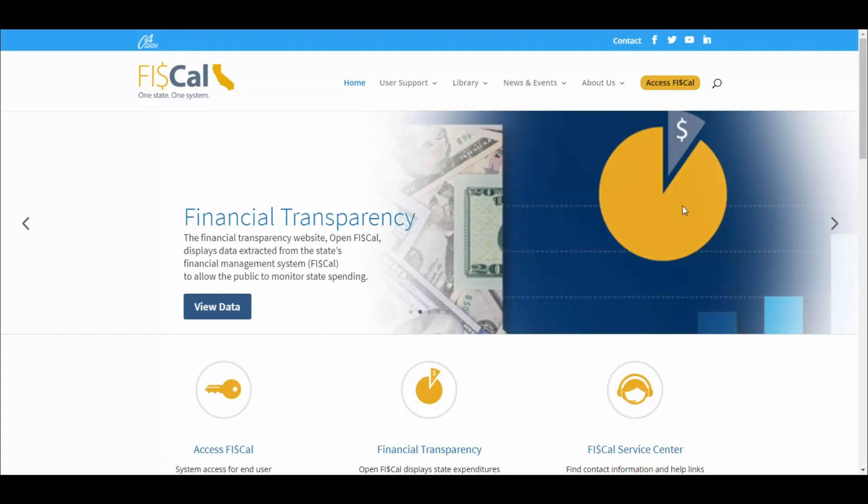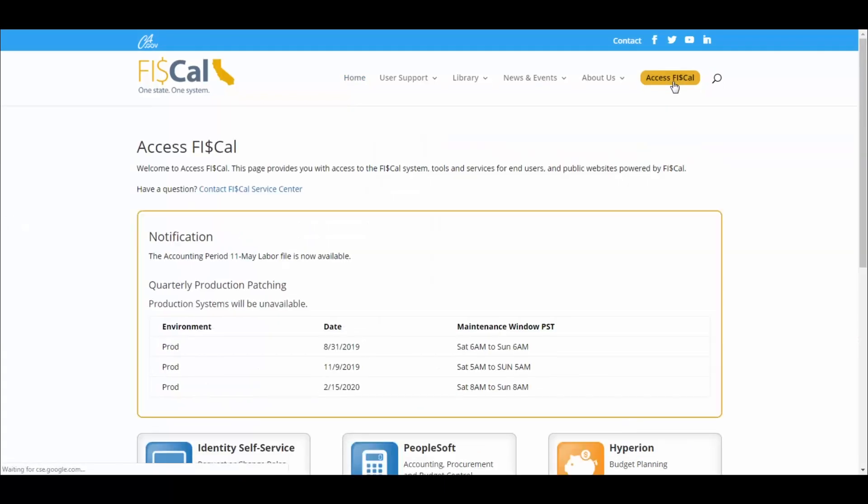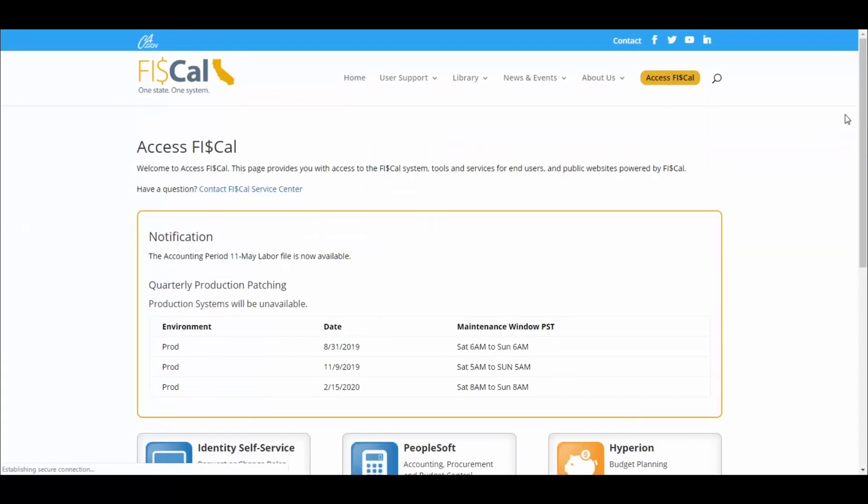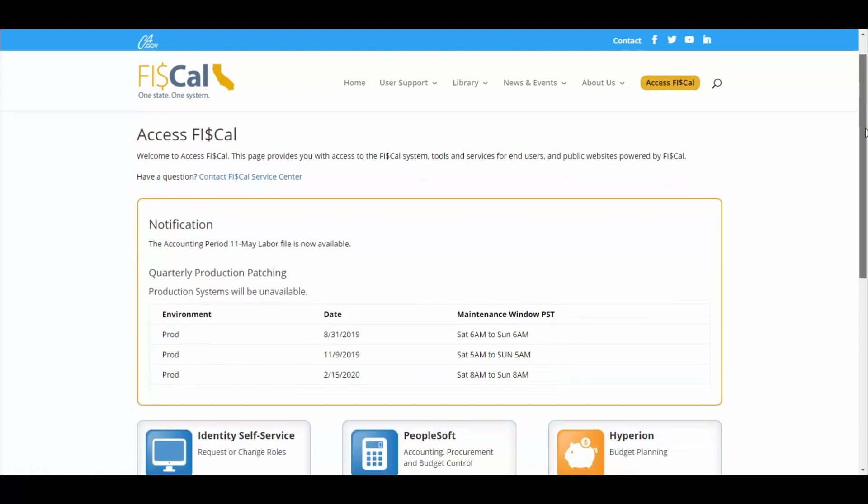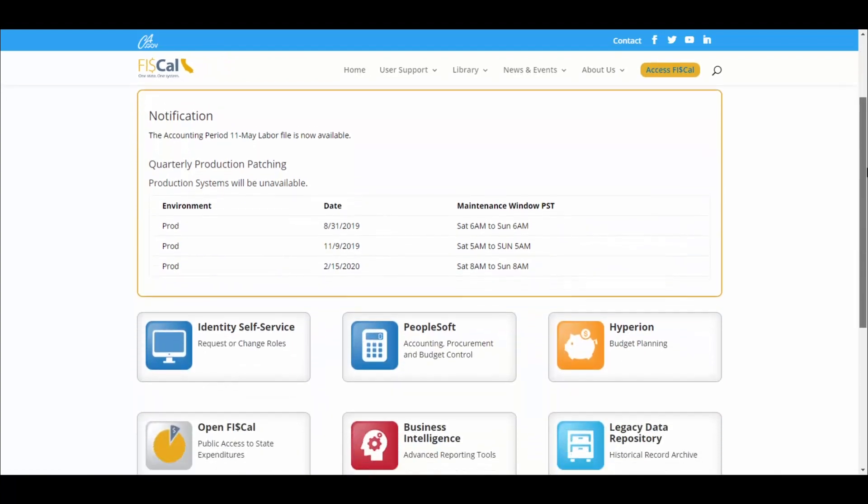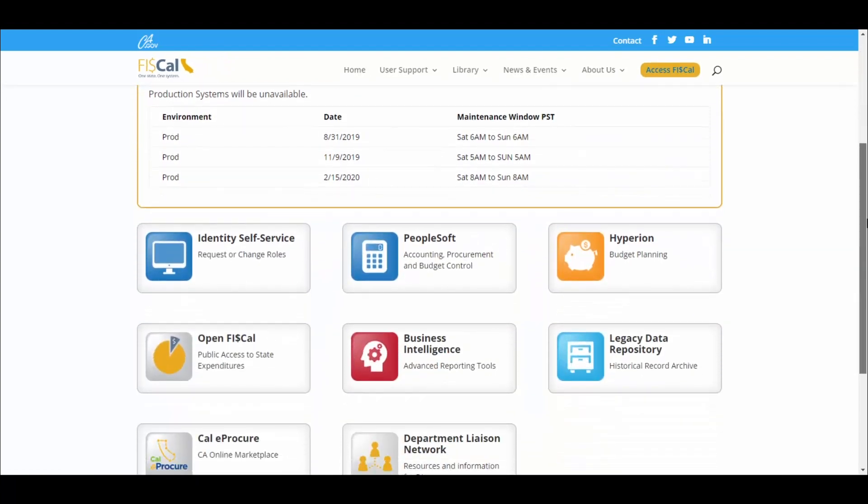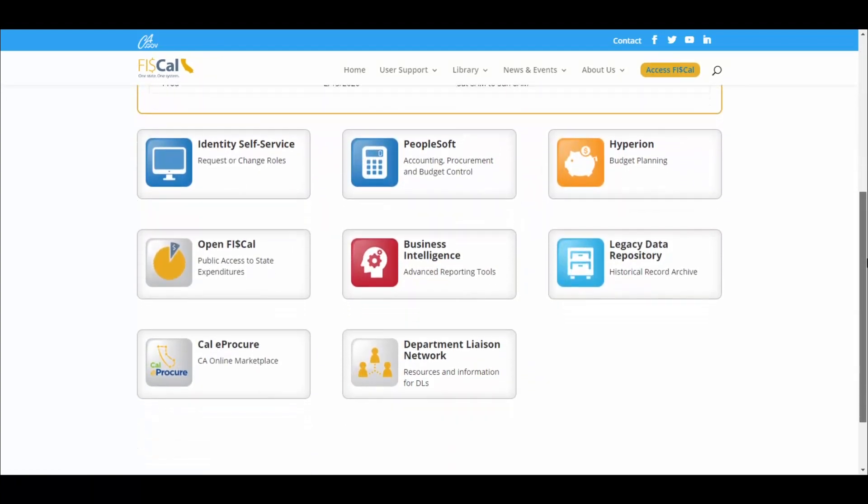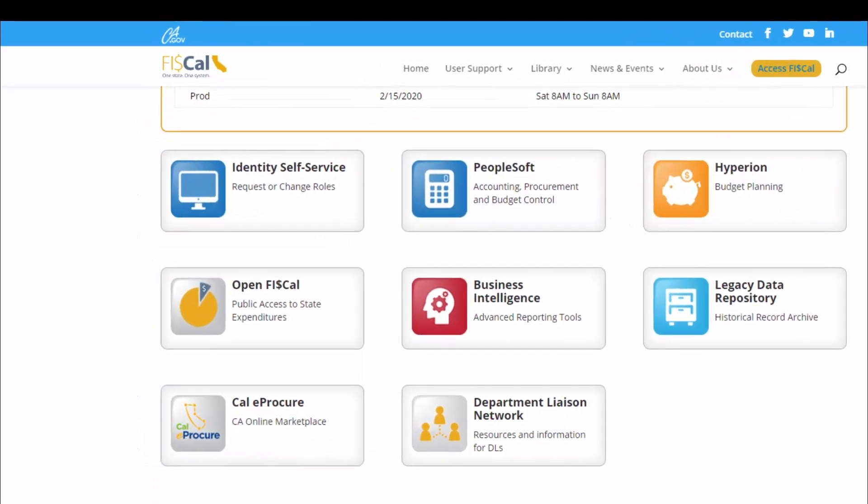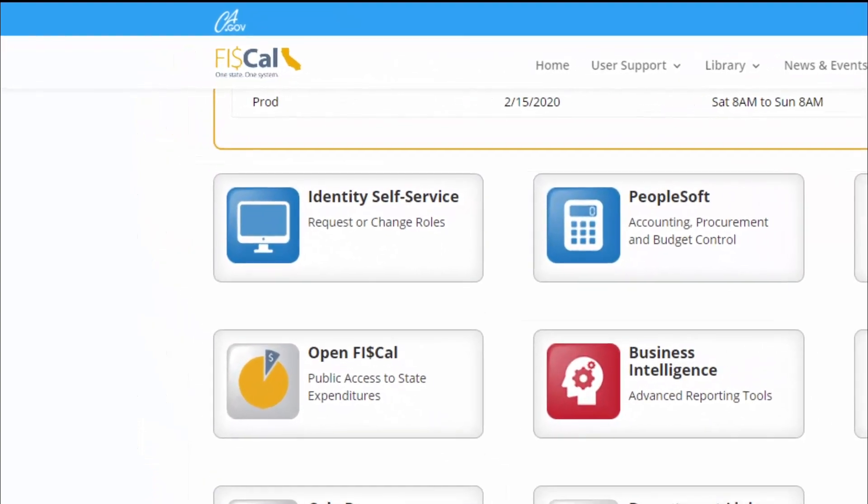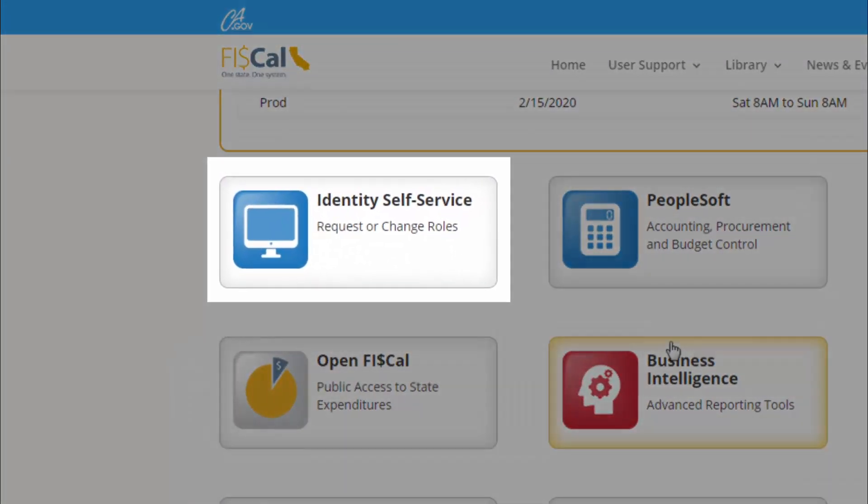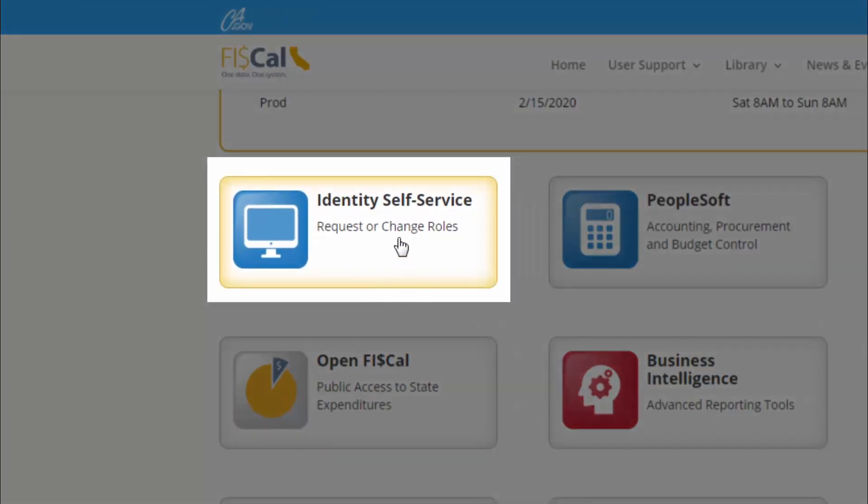A new page has been created in FISCAL called the MEC Automation Process page. To access this page, departments will need to request access to a new role called the MEC Administrator role. Access to this role can be obtained by submitting a request through the Identity Self-Service Portal.